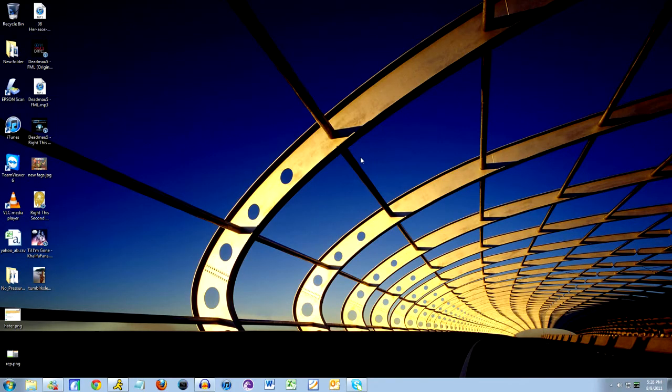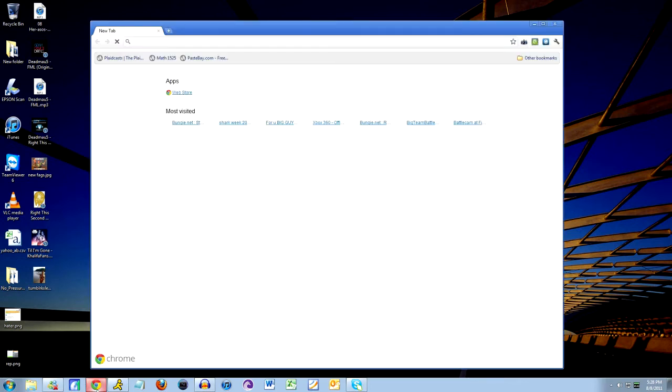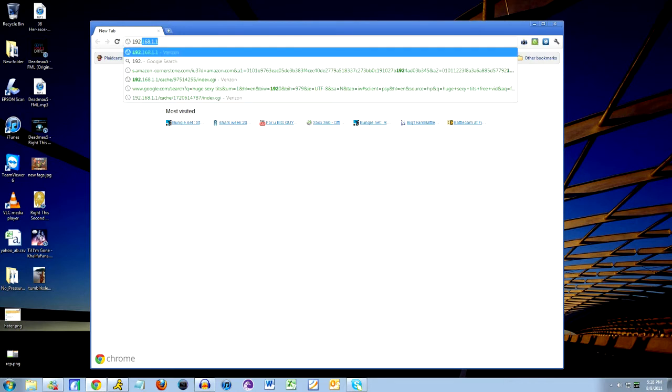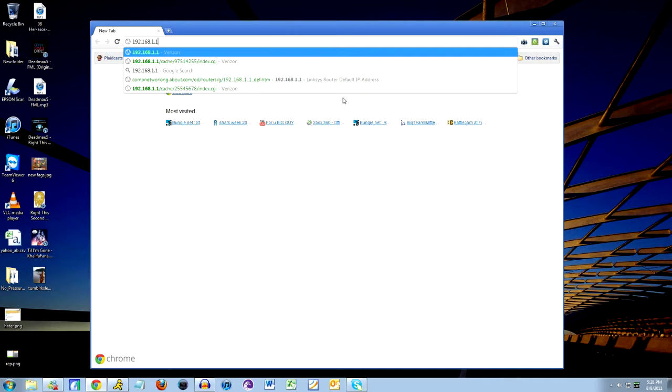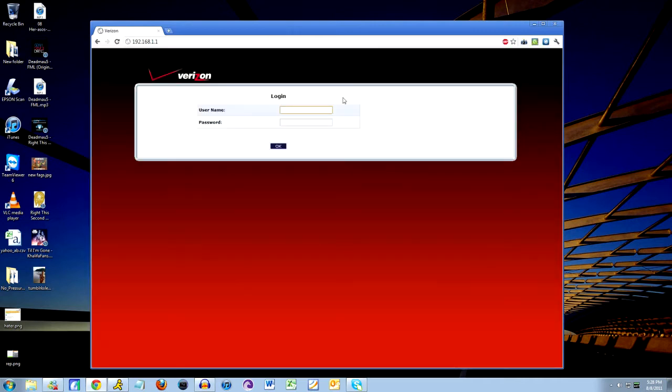Alright, once you're on your computer, first thing you're going to want to do is open up an internet browser, and you're going to take that gateway number you got from your Xbox and enter it in the address bar as a URL, which in my case was 192.168.1.1, and it should bring you to a router settings login page.